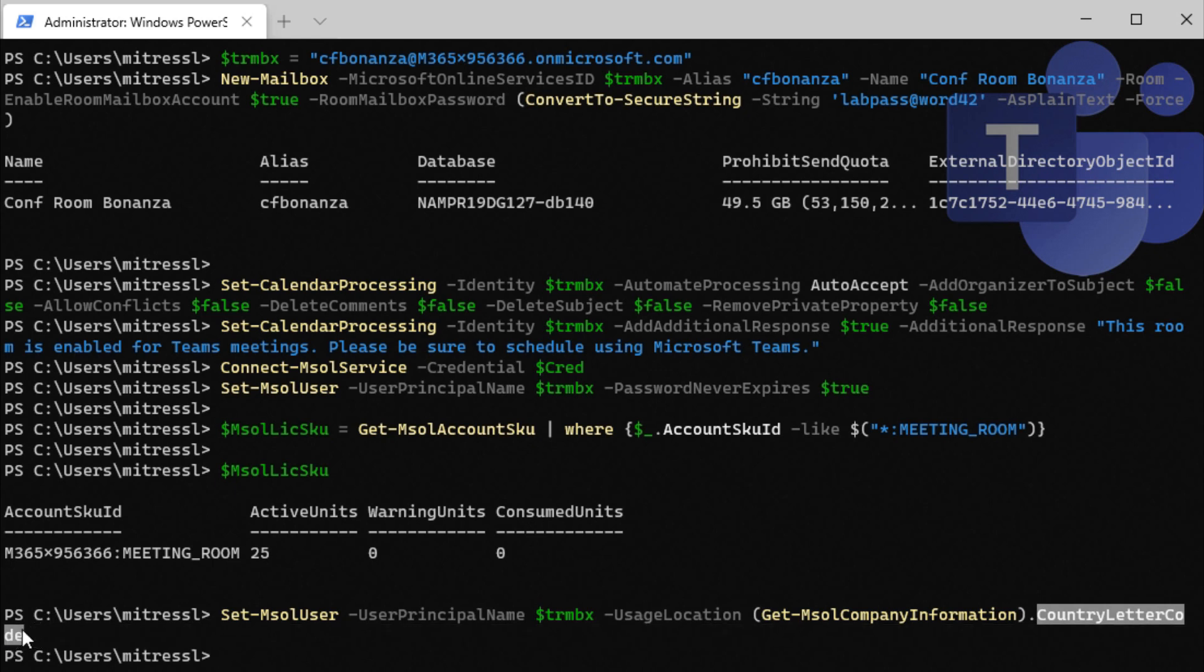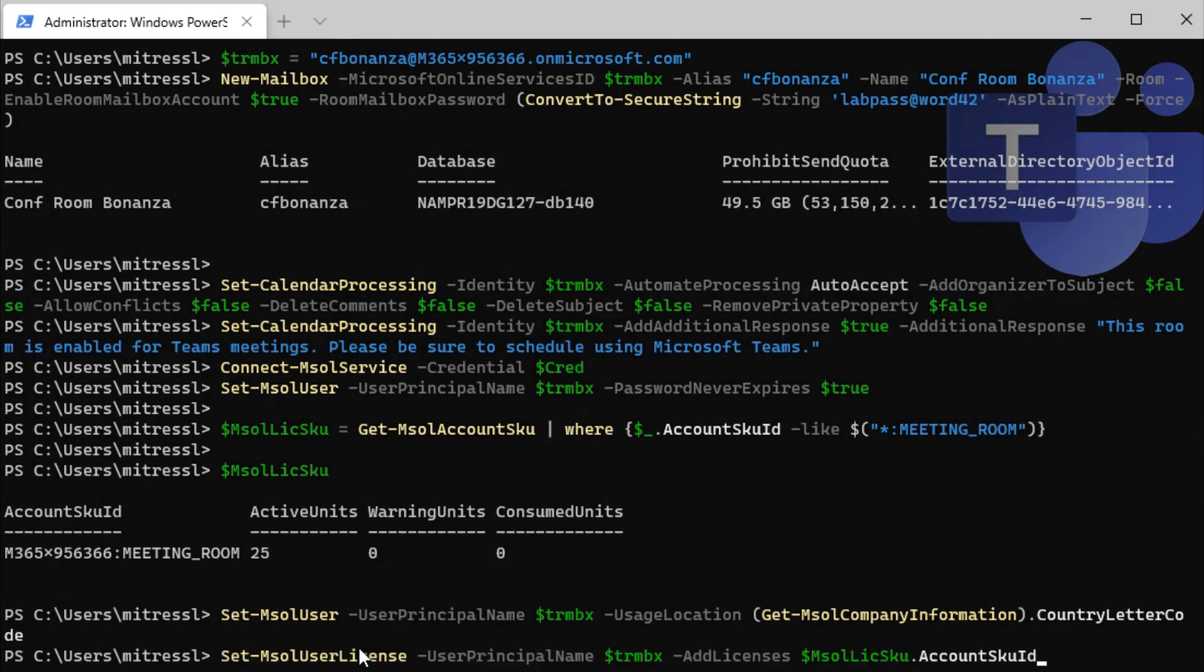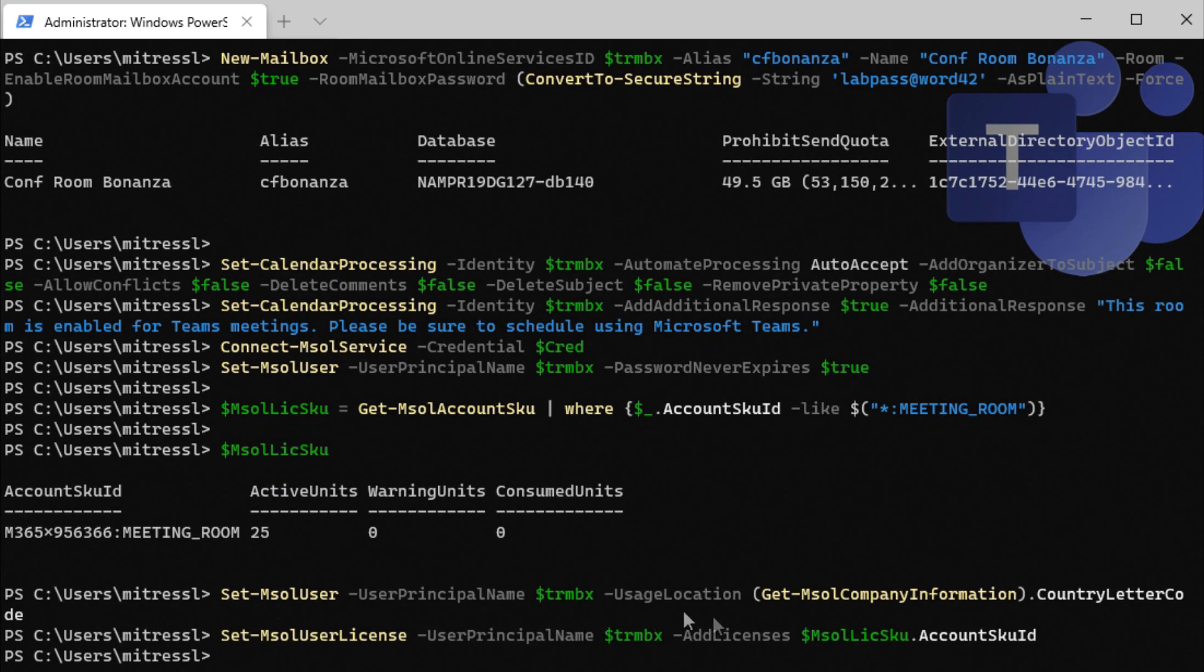So we'll get that value and then automatically apply it with set MSOL user. And now finally, we're going to assign that meeting room license to the user. So add license dollar sign MSOL license skew, which we assigned up here.